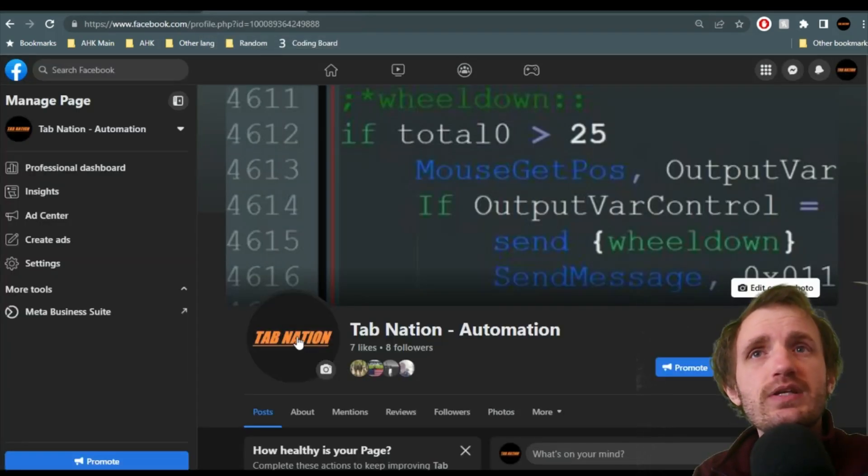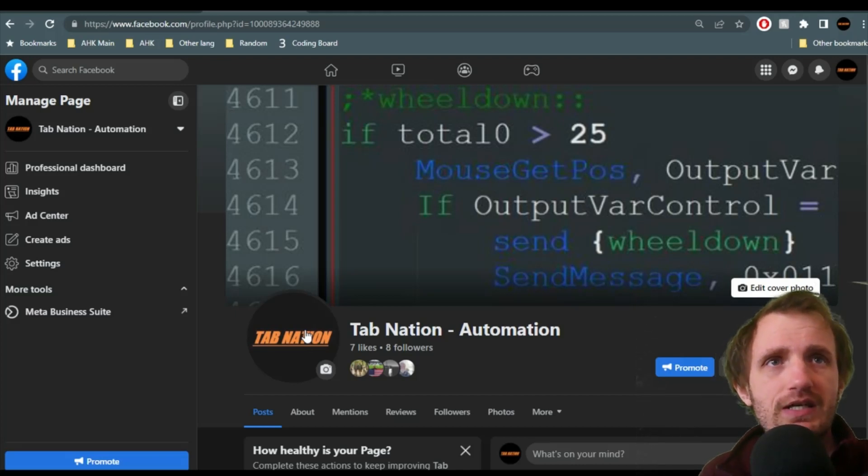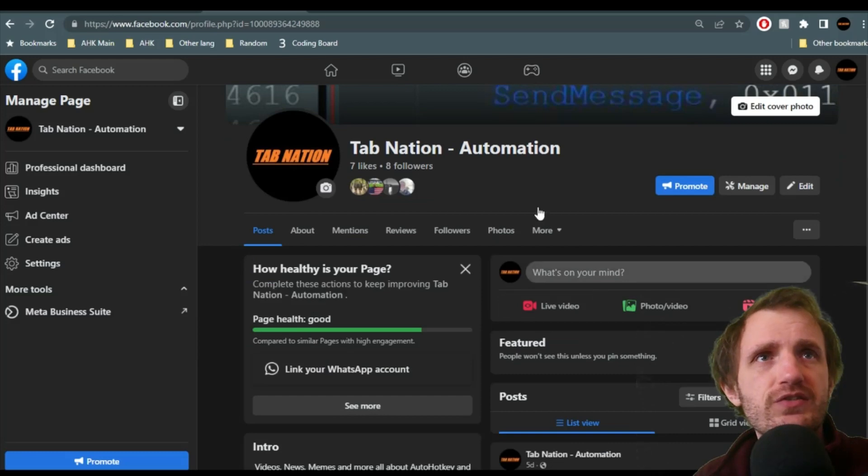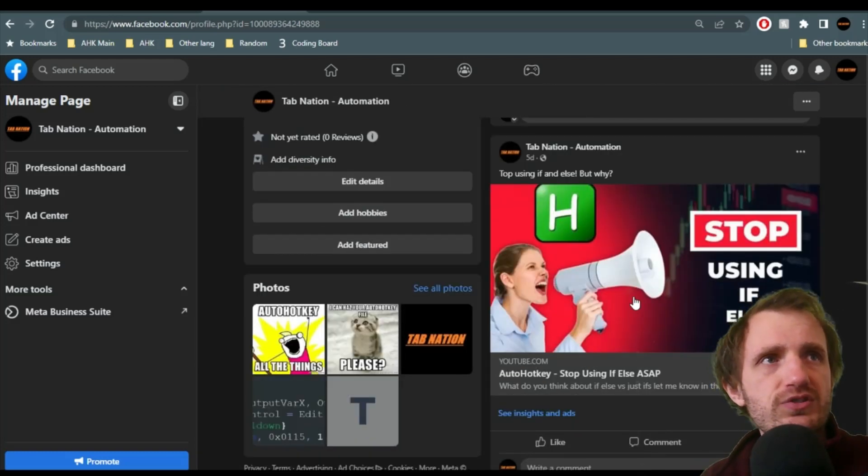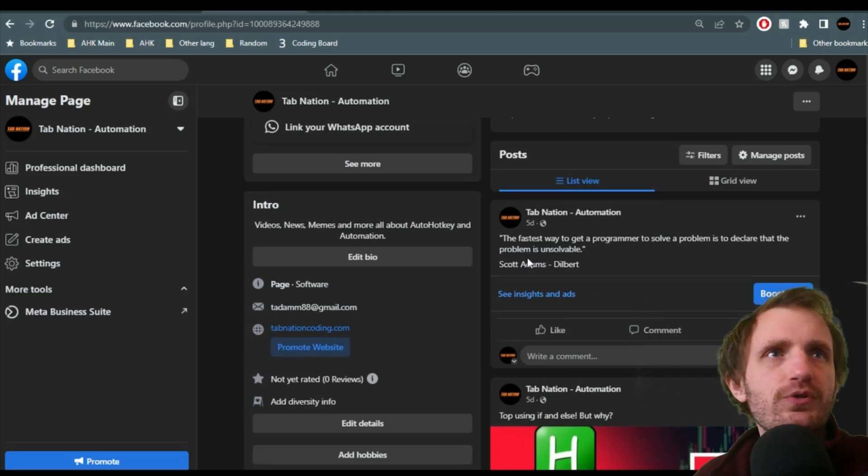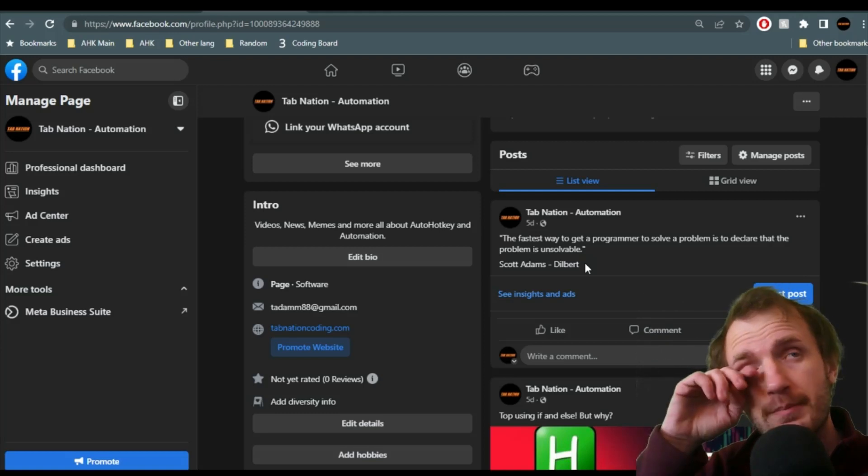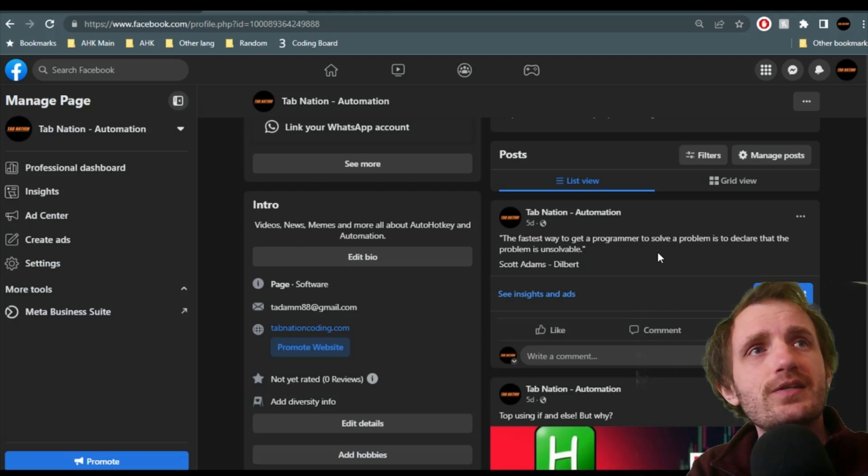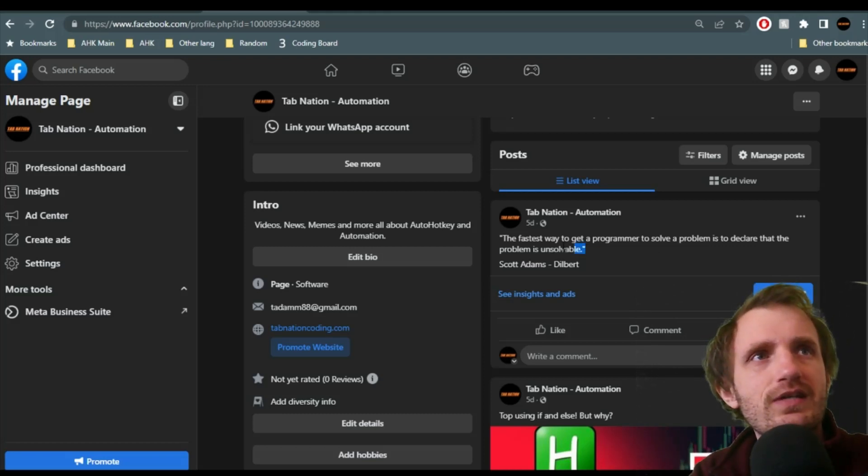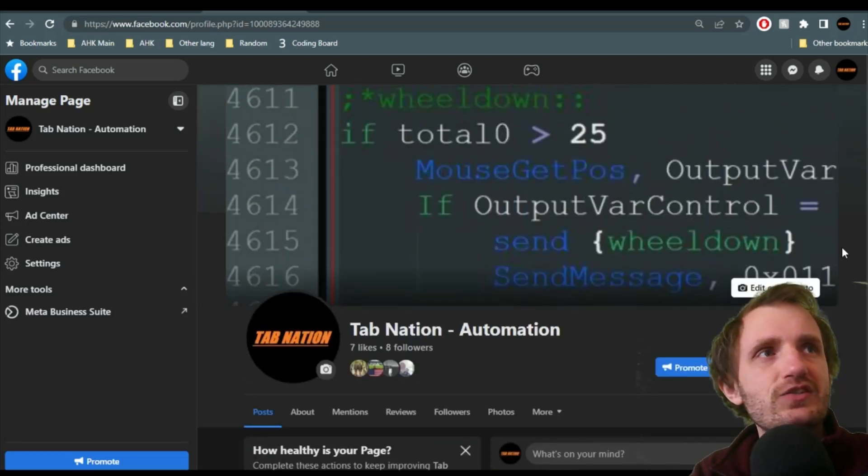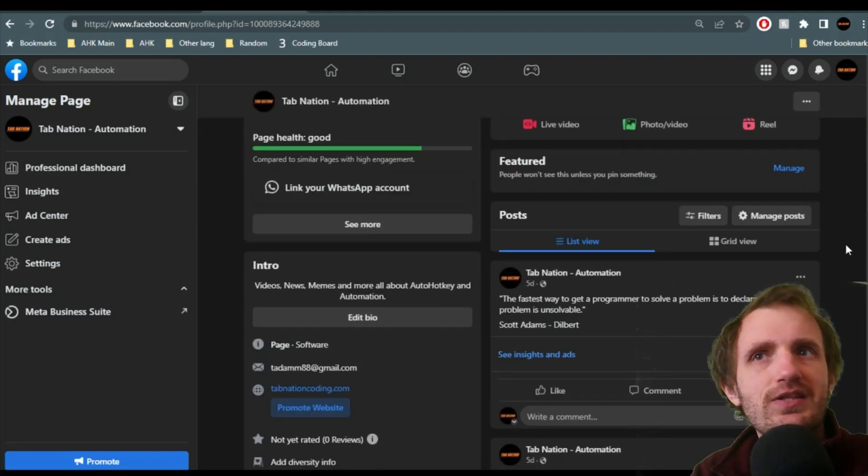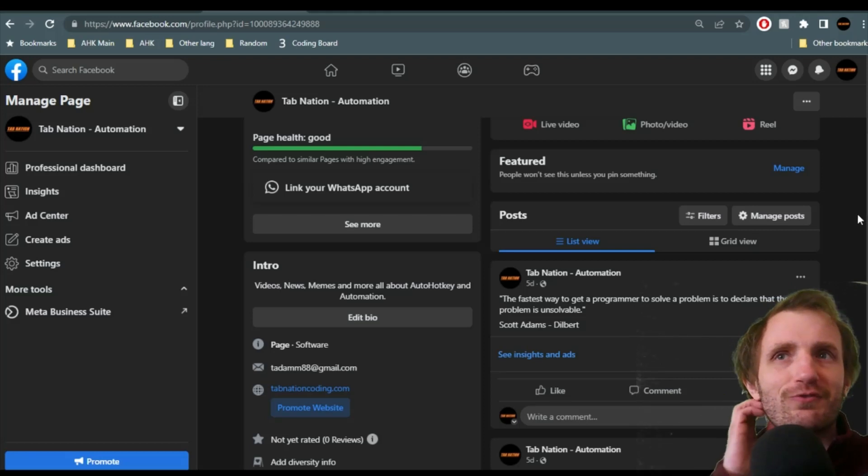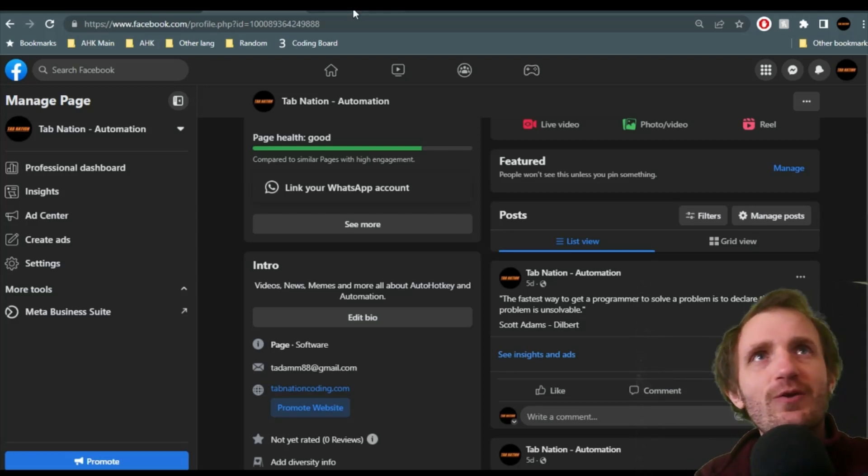And as of recently, we now have a Facebook page, TabNation Automation, link in the description below. I just launched this. This is just a place where I post some of my videos that just came out. But I also put some little fun things. Like here's a quote from Scott Adams, the creator of the comic book Dilbert, the fastest way to get a programmer to solve a problem is declare that the problem is unsolvable. And I love that because I've been told that many times. And I'm like, I have to figure this out and prove them wrong. It's not like I'm trying to be mean. It's just I like the idea of a challenge when I'm told it's impossible. It's not to throw it in their face. It's just like, oh, an unsolvable problem. I'm game. Let's go.